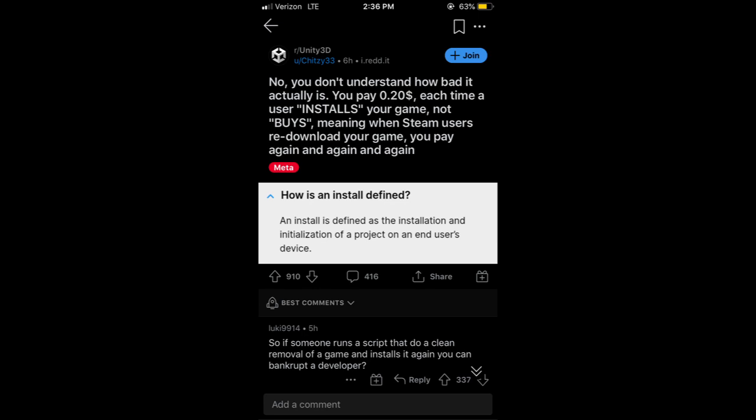If you haven't heard, essentially Unity is now charging 20 cents for each time a user installs your game — not buys your game. This 20 cents comes out of the developer or publisher's pocket.